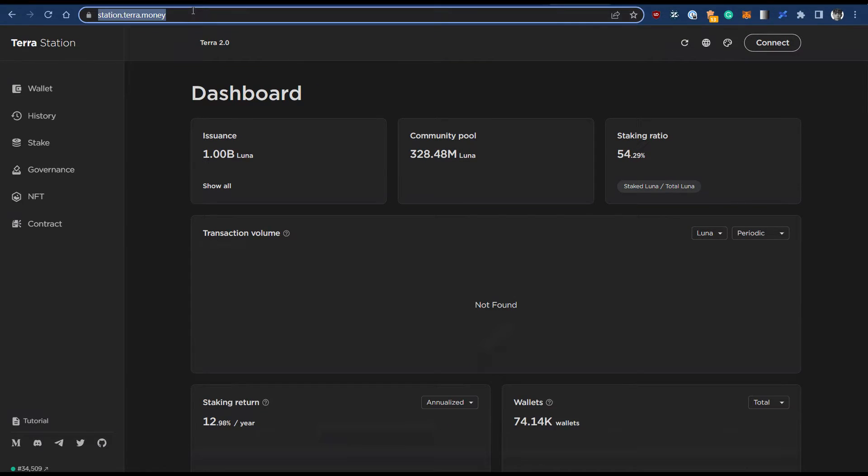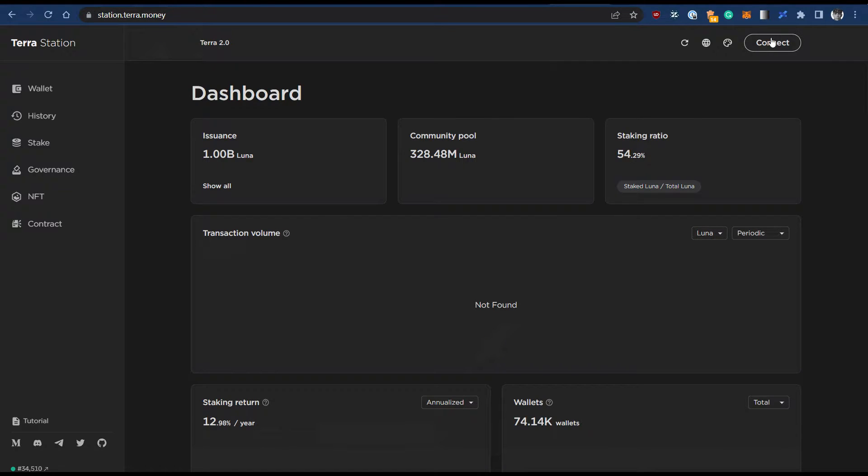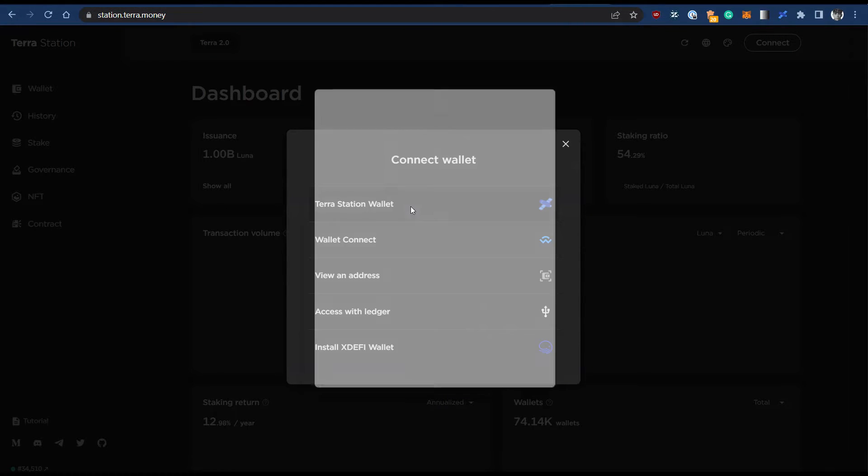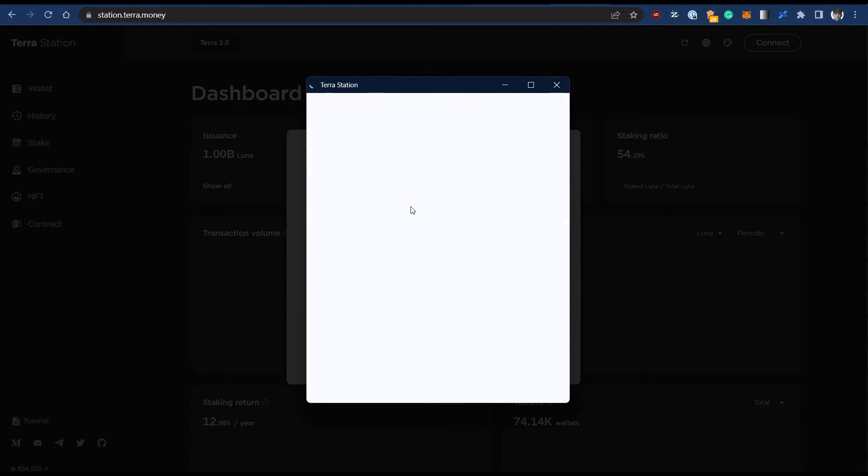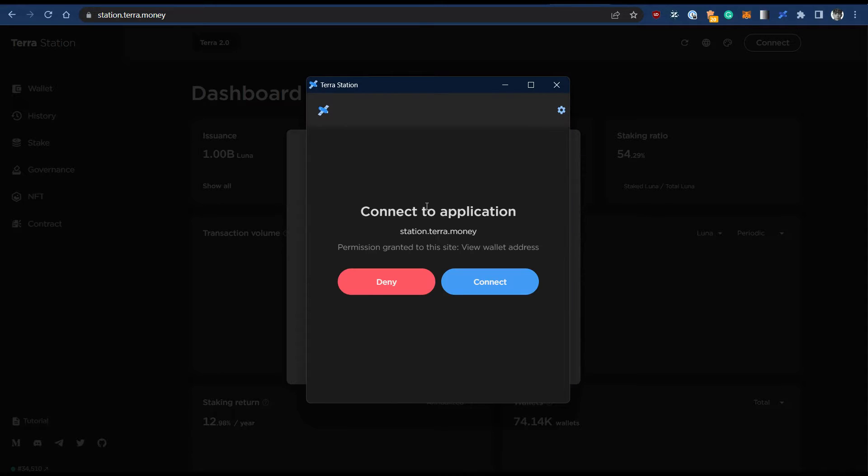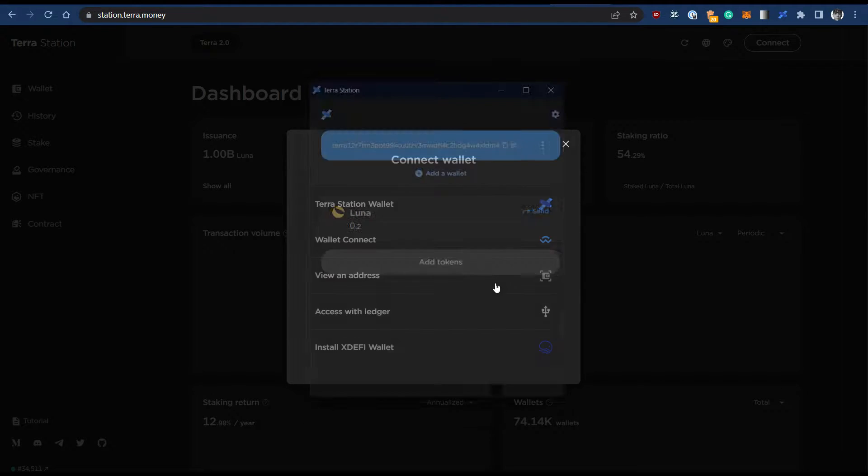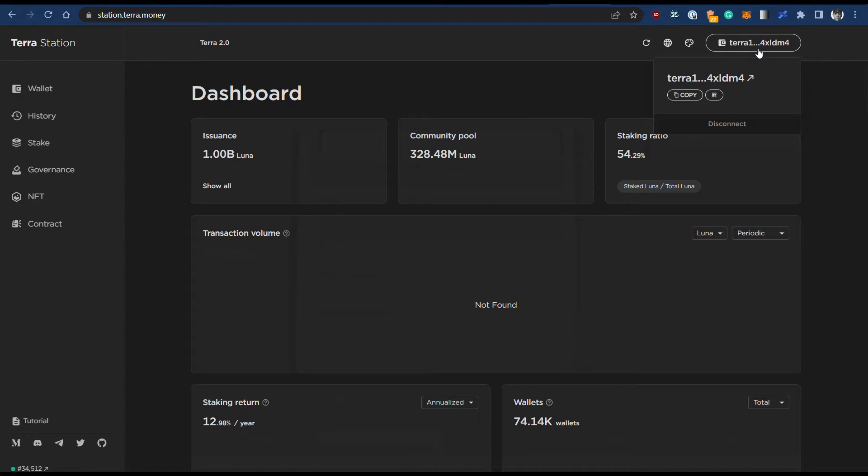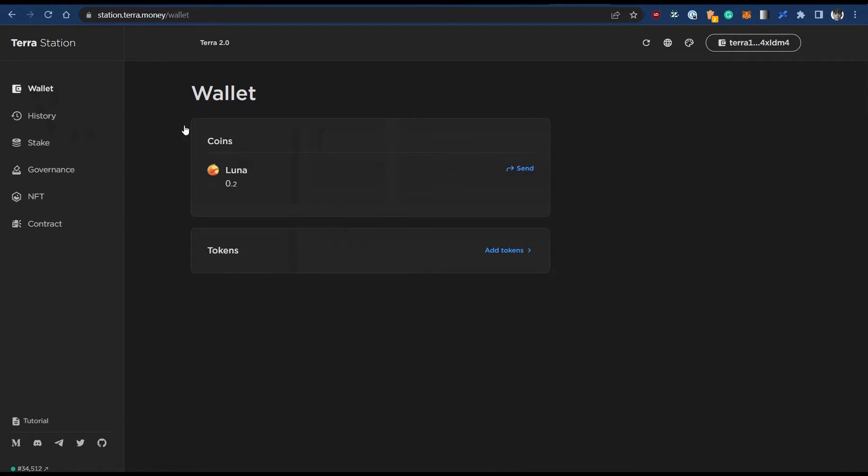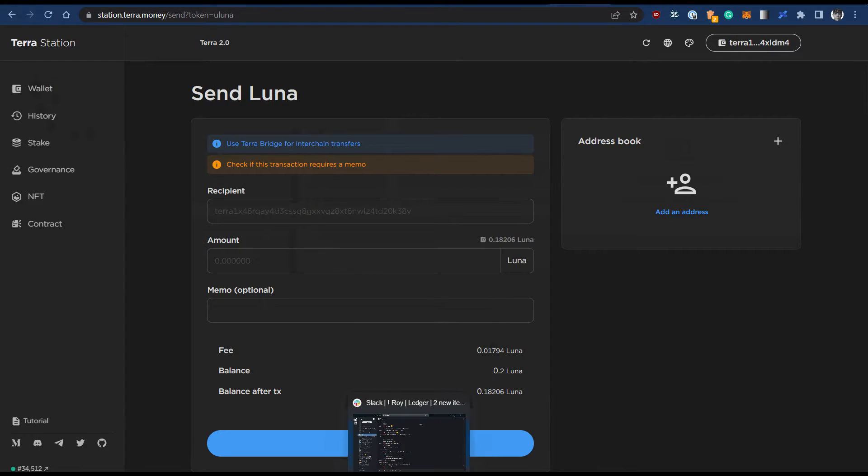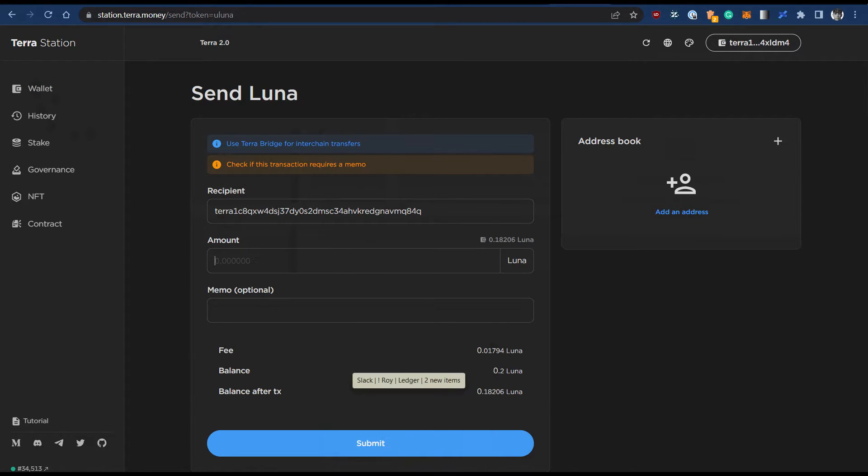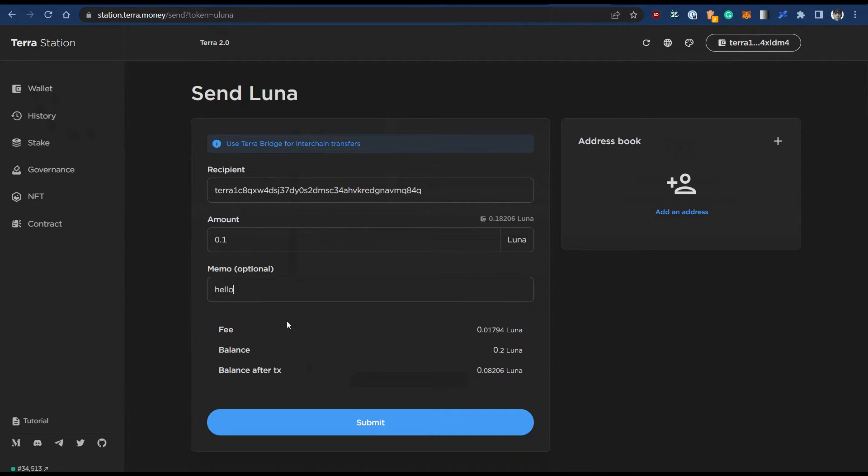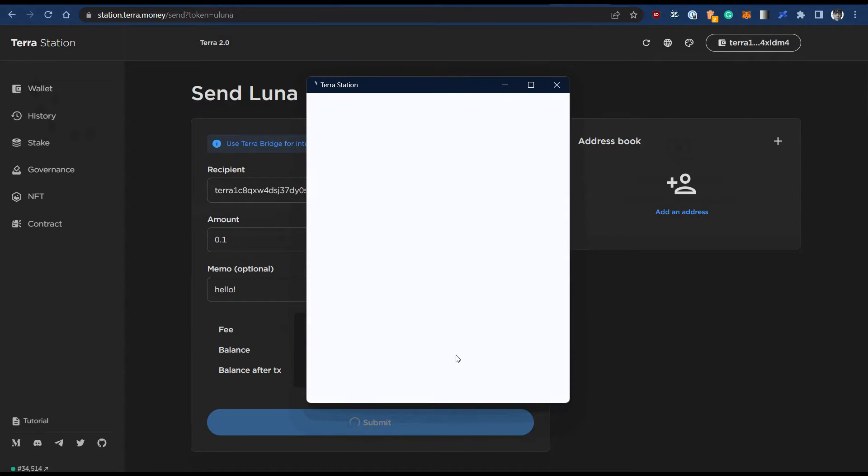After you properly install the Terra app on your Ledger, the next step is to use the Terra app extension on your browser. Go to the station.terra.money web app, click connect and Terra station wallet. Click connect and your Ledger Terra account should connect to the Terra app.